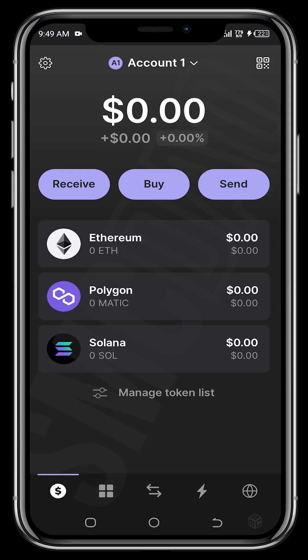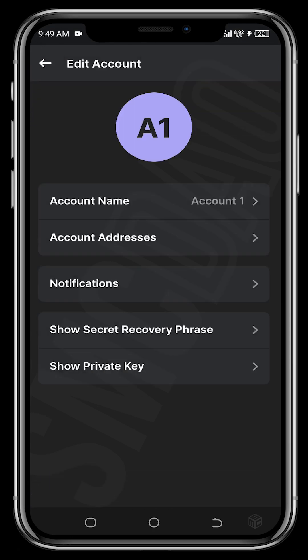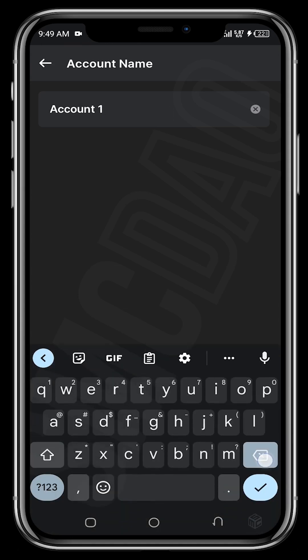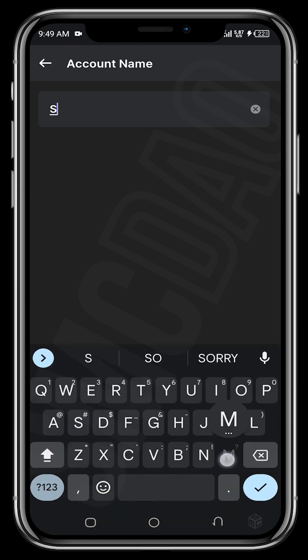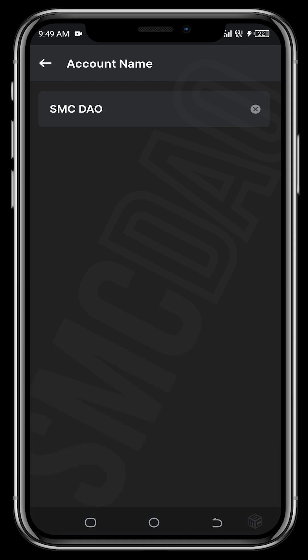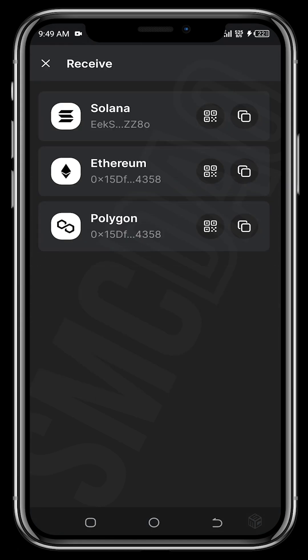Let's check more features in Settings. Tap on your account and you can edit and customize your account name — give it any name you wish, for example 'SMC DAO.' Under account addresses you can see your addresses for Solana, Ethereum, and Polygon.